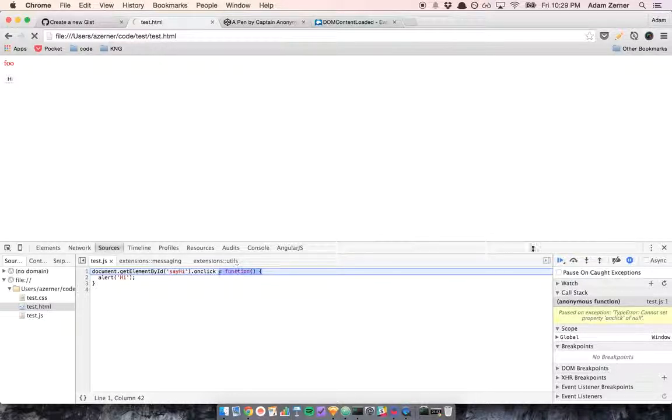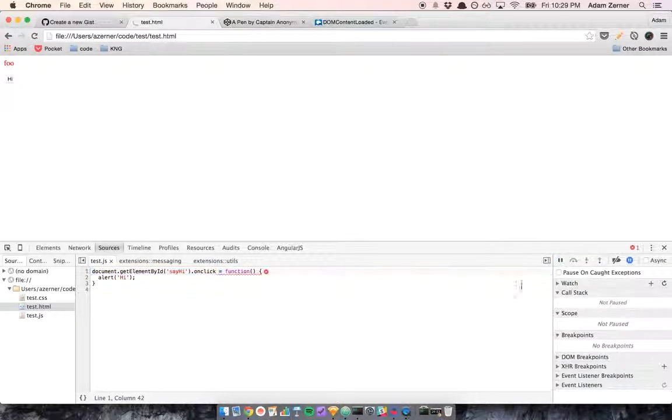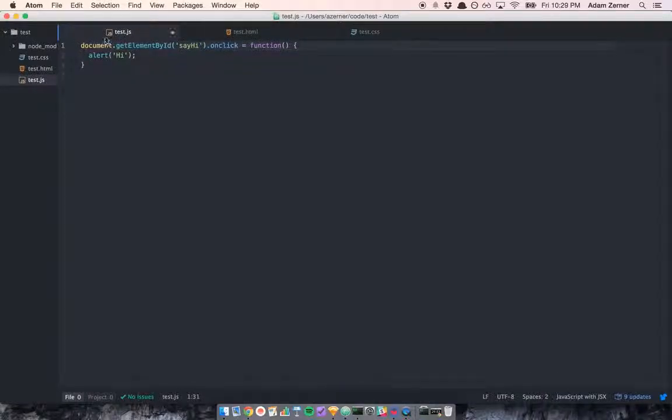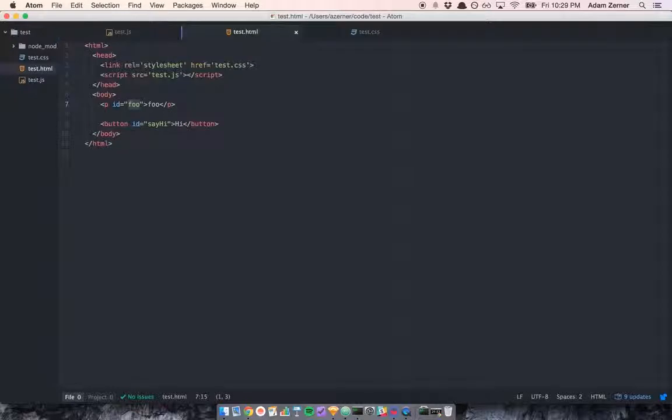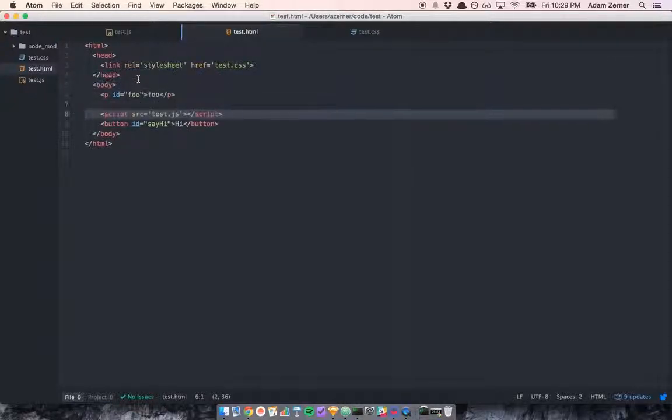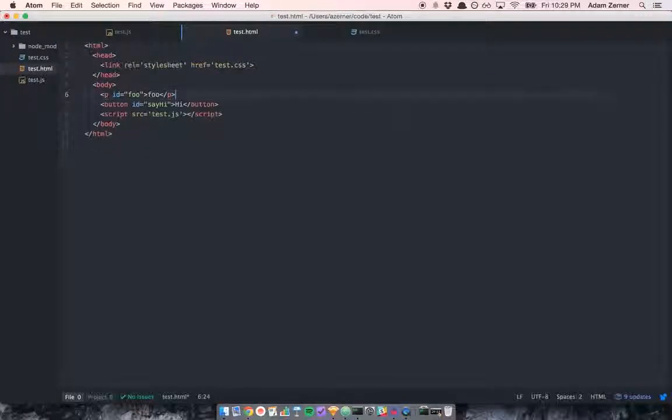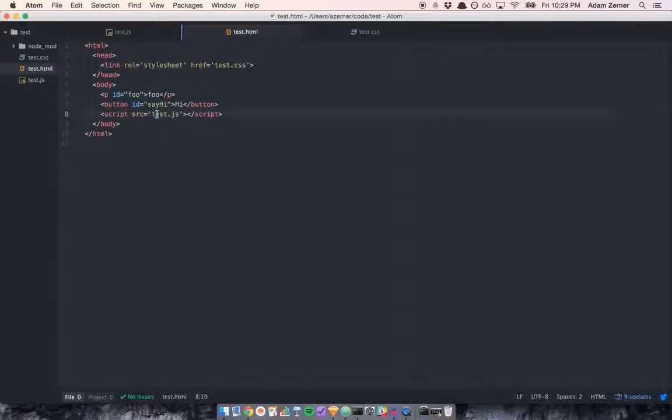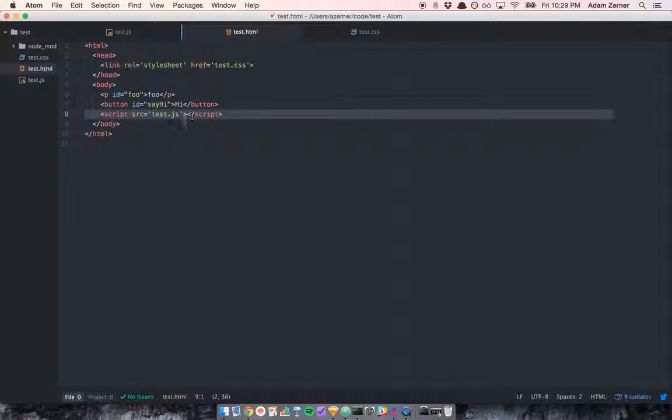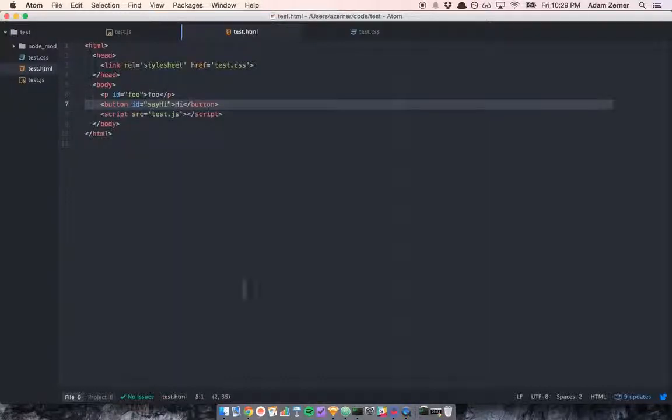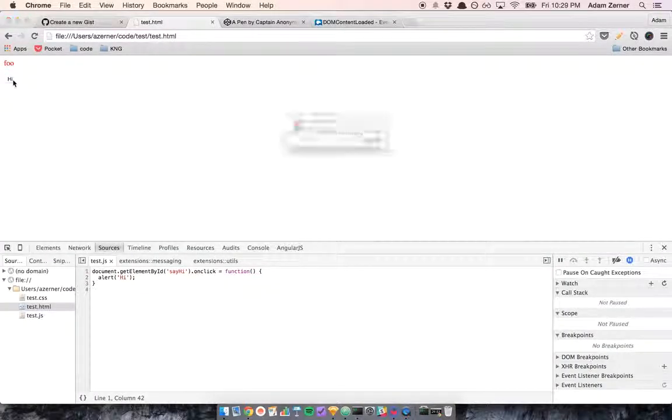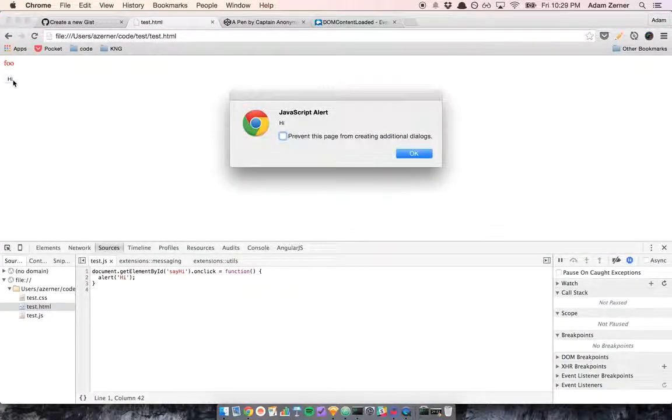The solution to that I'll show you is to change the order that things get executed. If we tell it to render these elements before running the JavaScript, when the JavaScript runs, this is going to exist. So it's going to work. And I'll show you that.